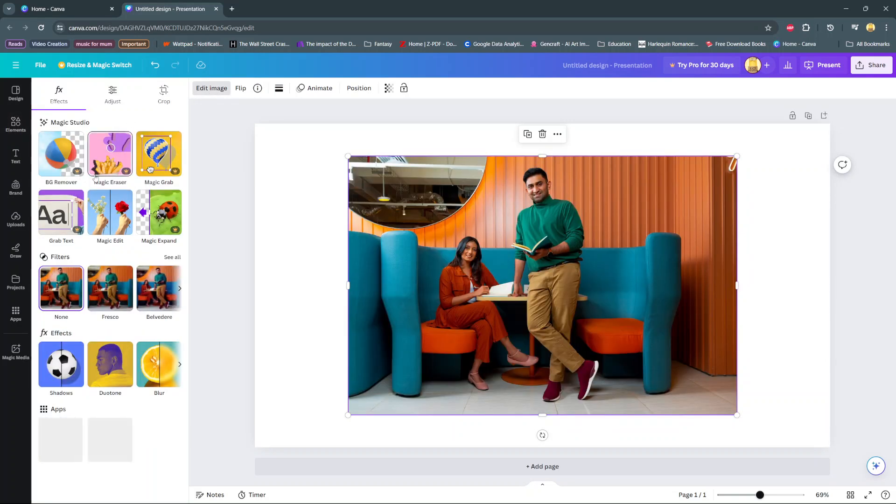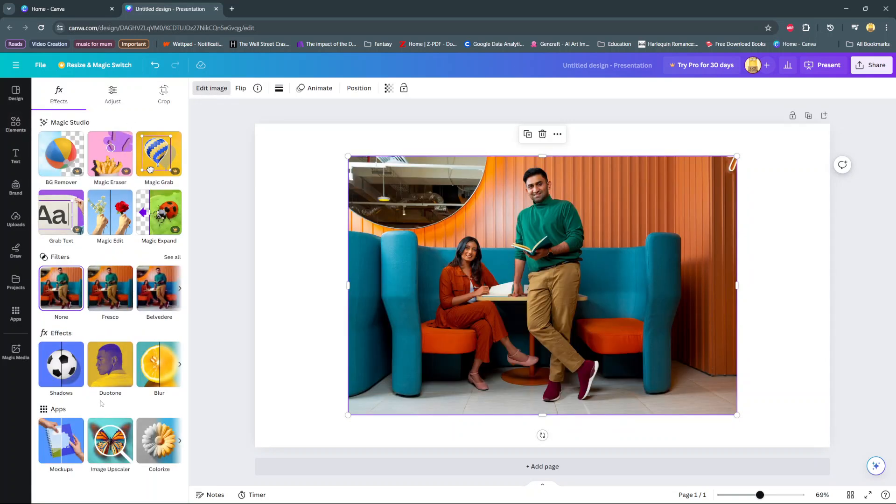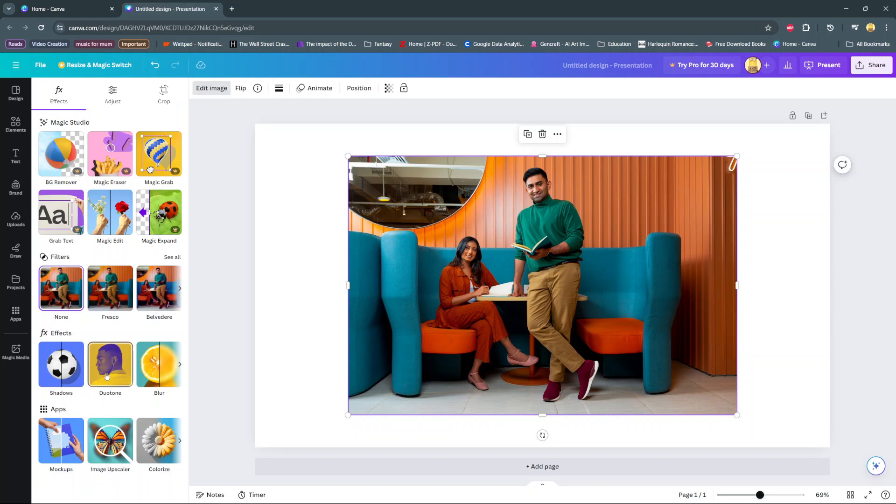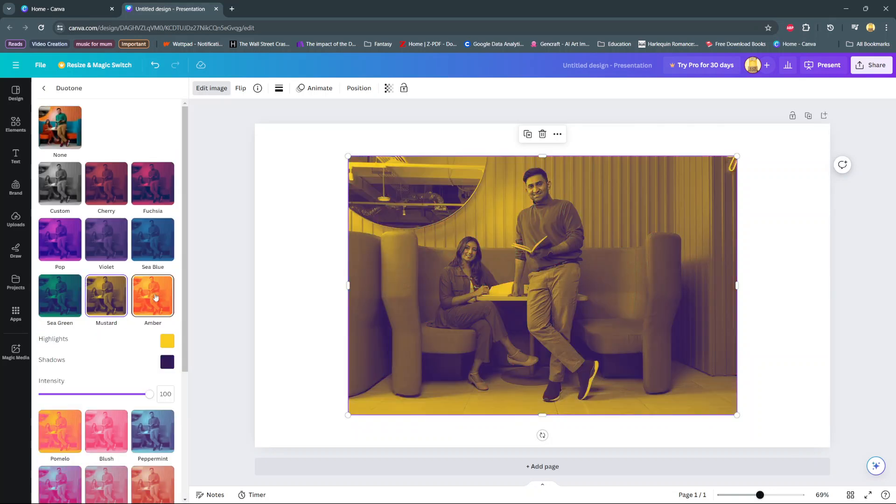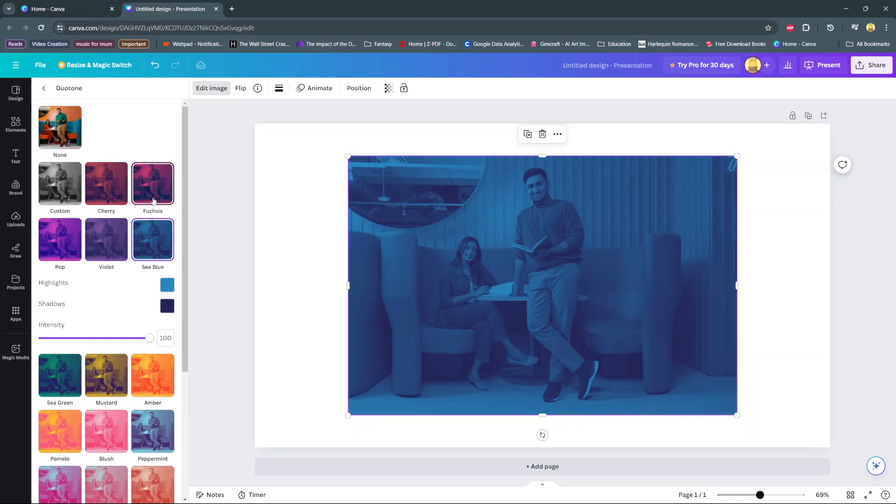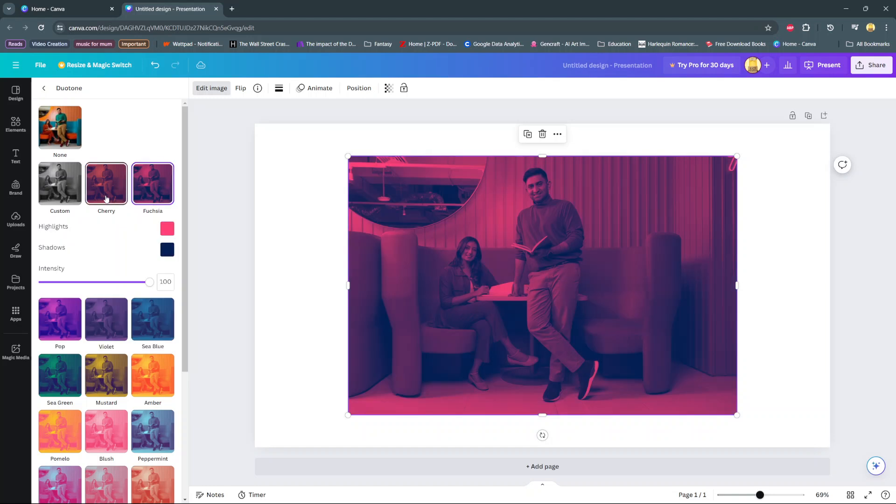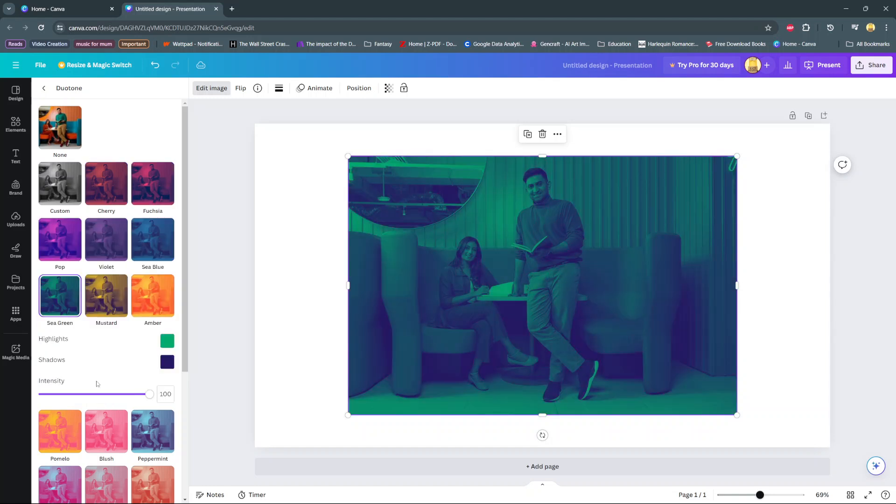From here, under your effects section, you should see the option duotone. Click on it, then you have all these different tones that you can add or use to change the color of your image.